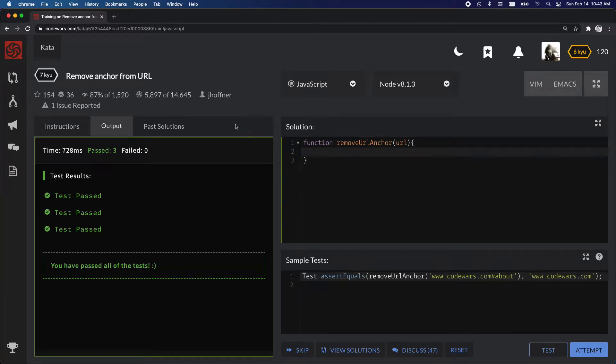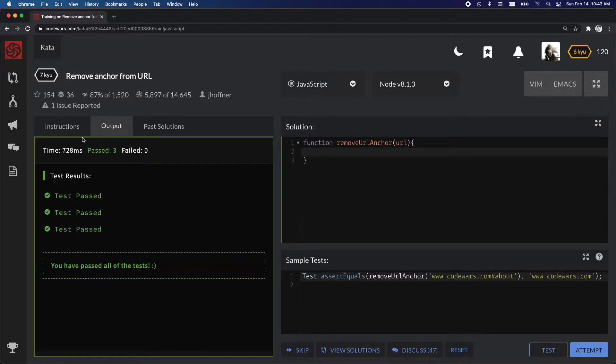Okay, so we're going to do another Code Wars. This is remove anchor from URL in JavaScript.